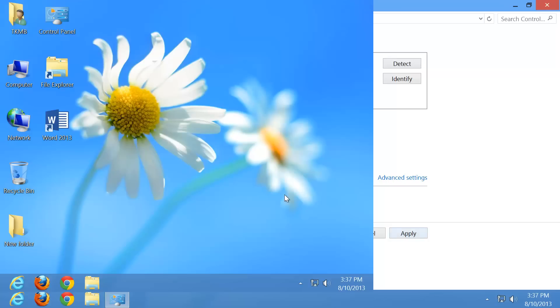You really want to keep your resolution set at the highest and whatever it recommends to whatever monitor that you're using. Some monitors have higher resolution than others. This one right here is a 1080p monitor, so we want to make sure to keep it at 1080p.